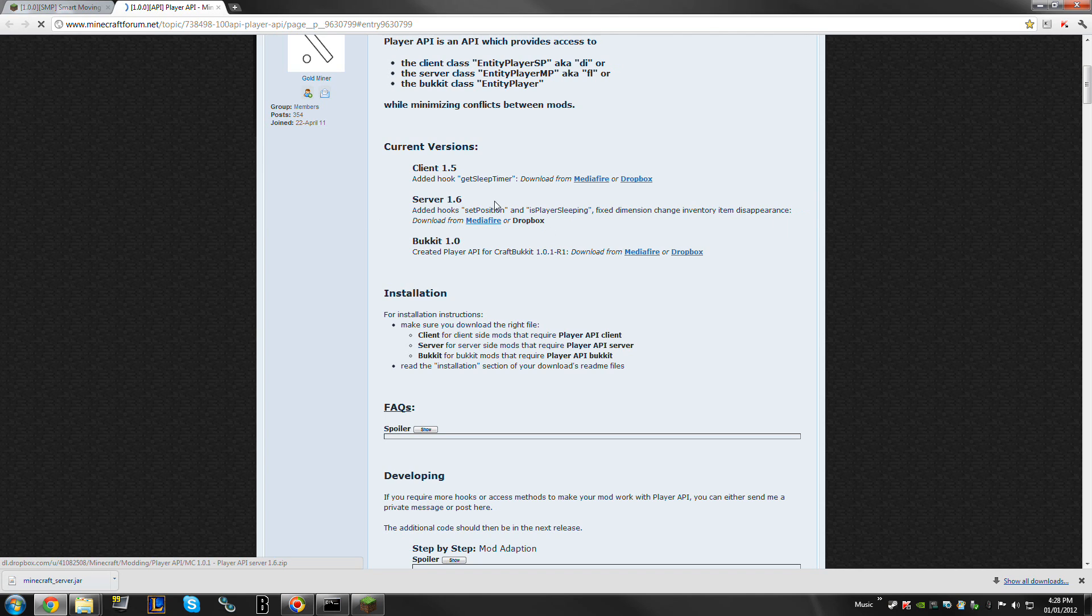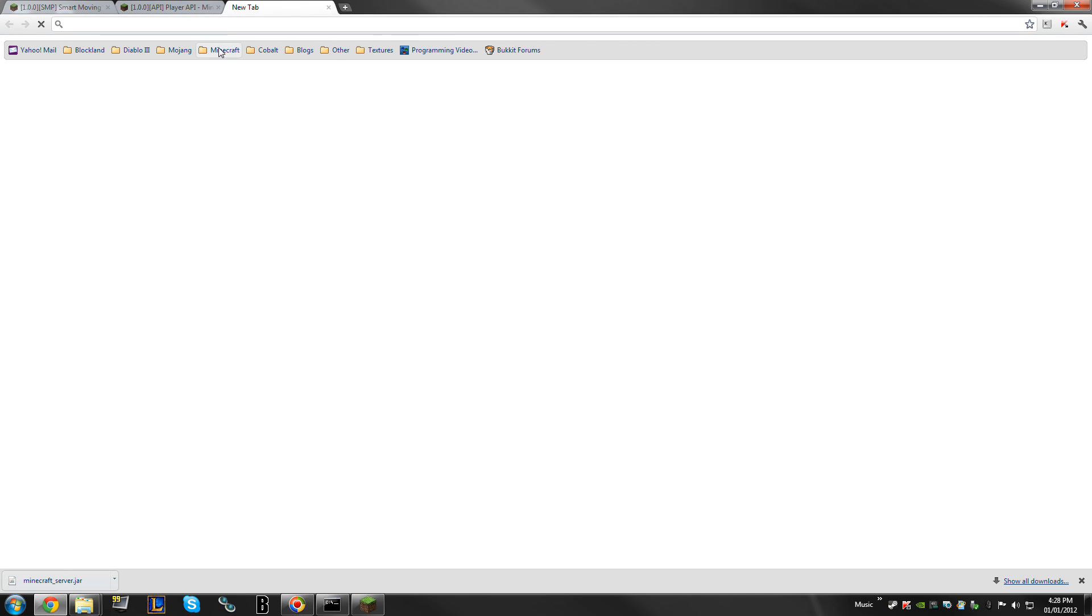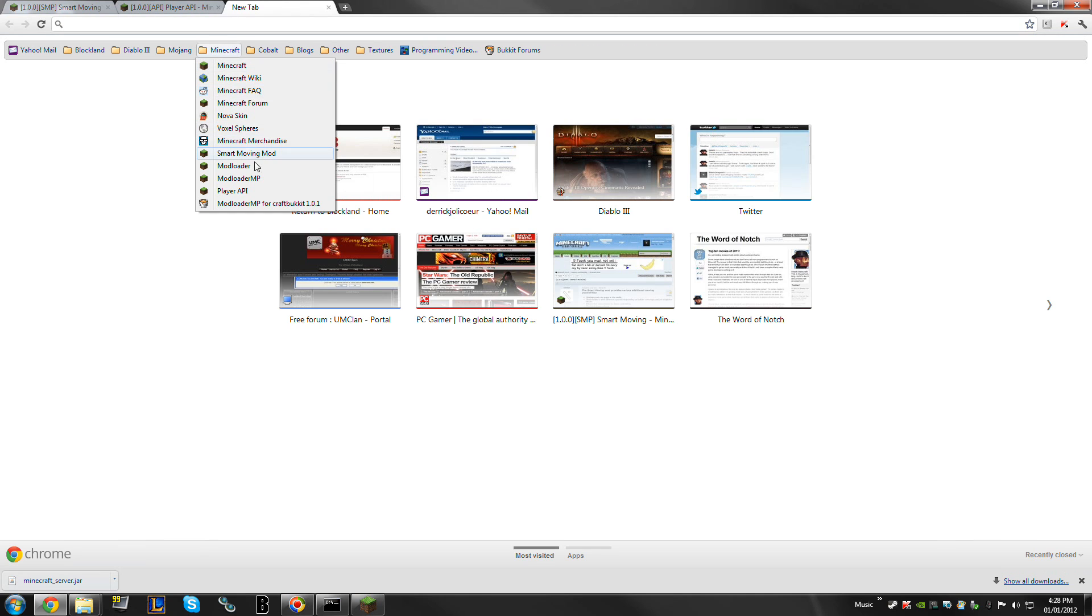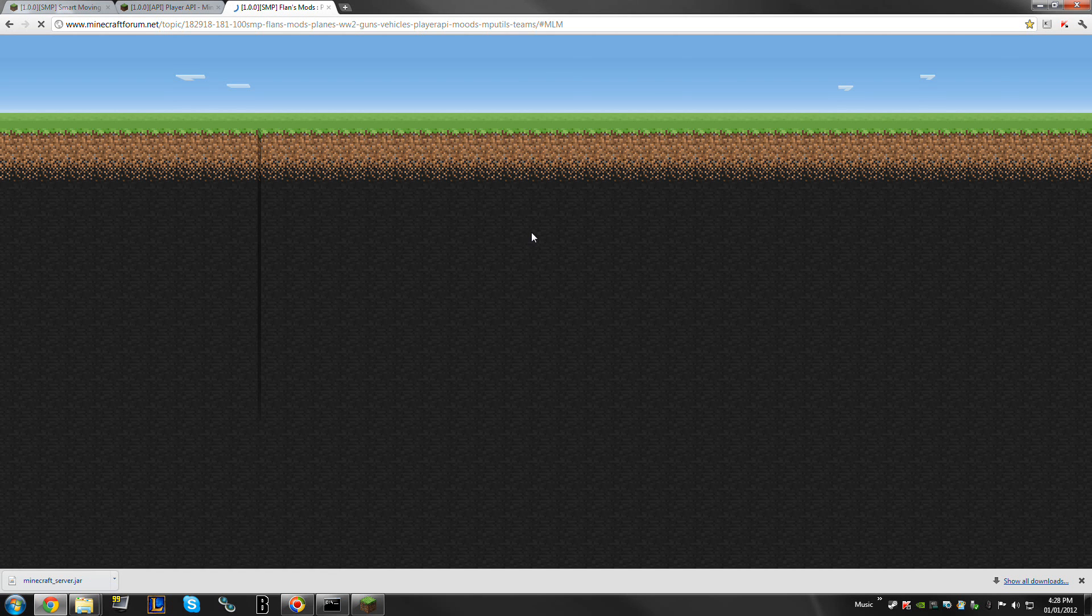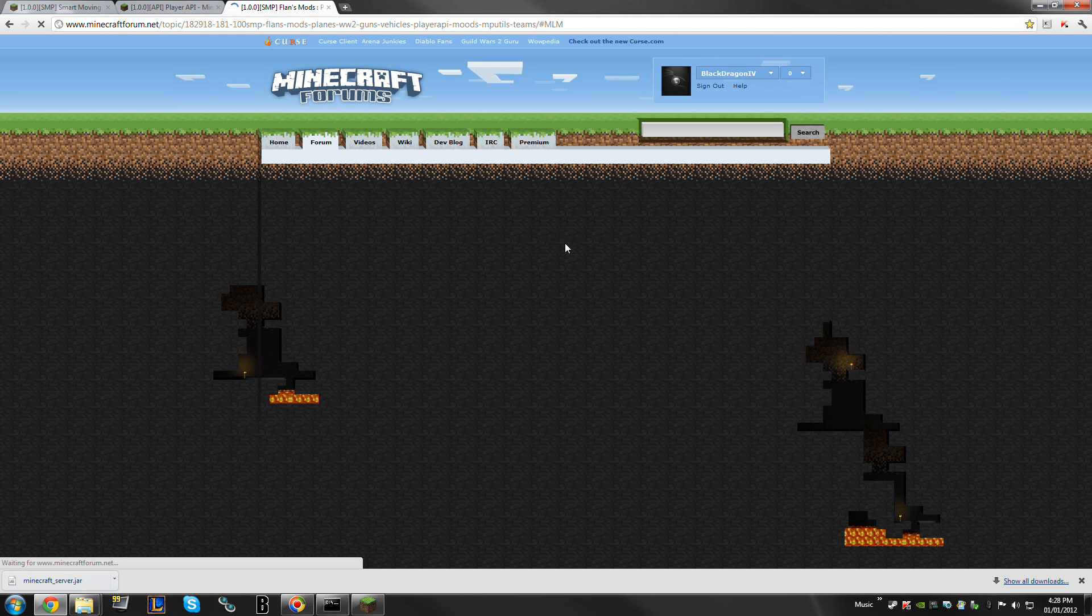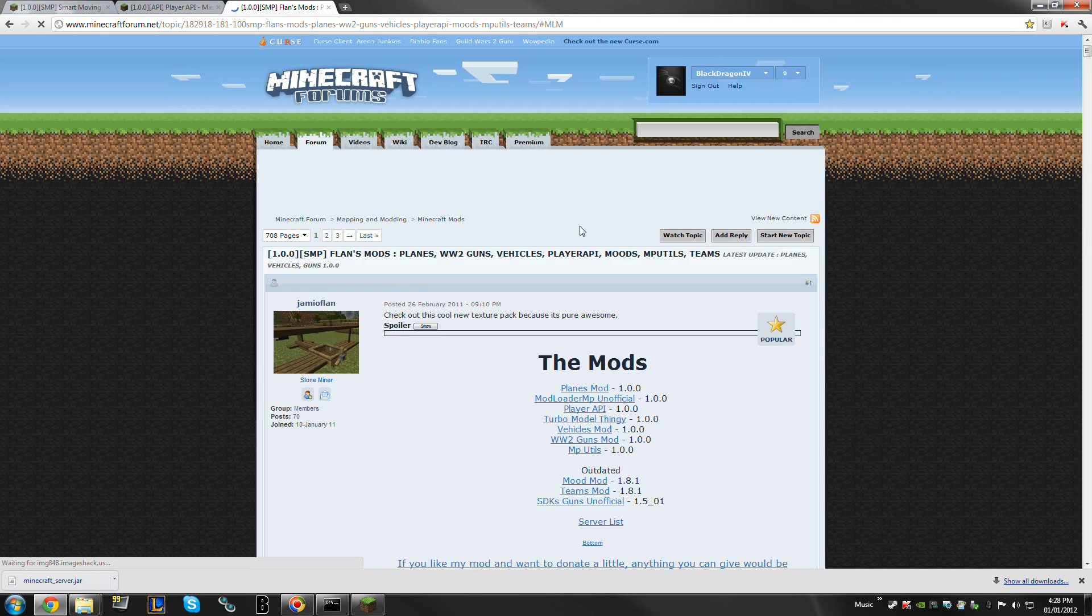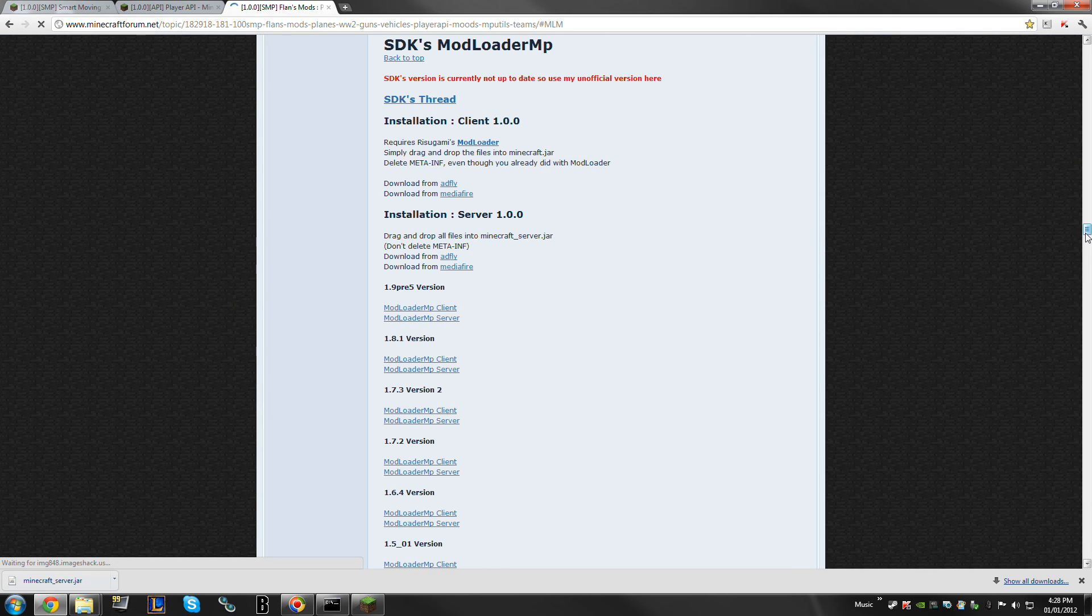Mediafire or Dropbox. I had to look around a little bit to find myself a Modloader MP installation that works, but I ended up finding an unofficial one. If you go to Flans Mods here, I'll just wait for this page to load, it's a pretty big page.